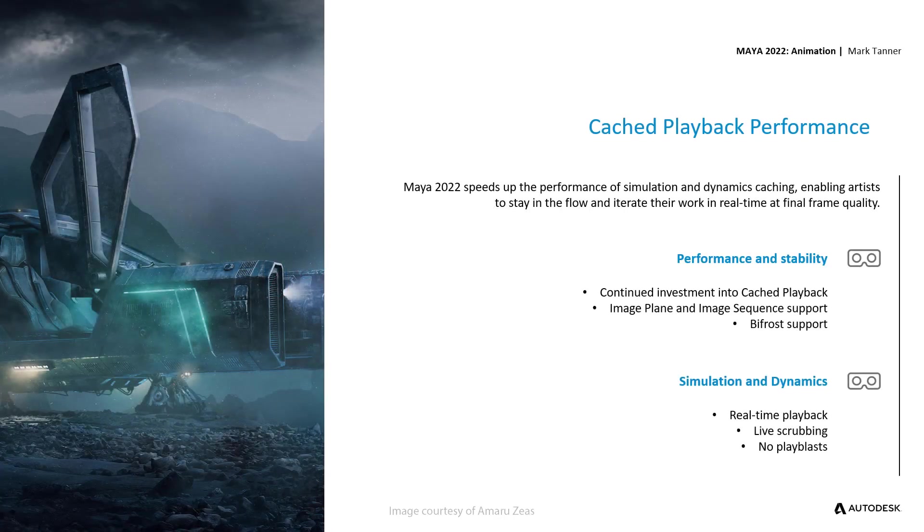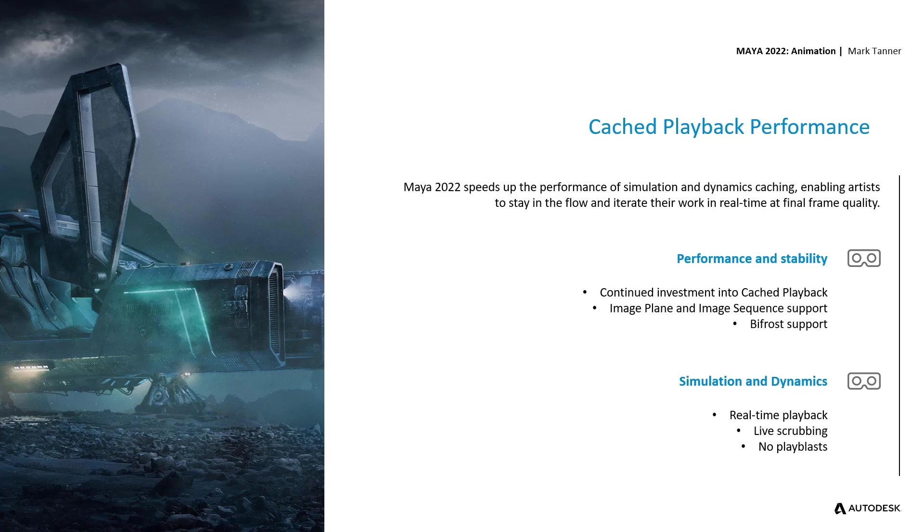Maya 2022 speeds up the performance of simulation and dynamics caching, enabling artists to stay in the flow and iterate their workflow in real time at final frame quality. This year we've continued with our investment into cache playback with a ton of support for image planes and image sequences as well as additional support for Bifrost.